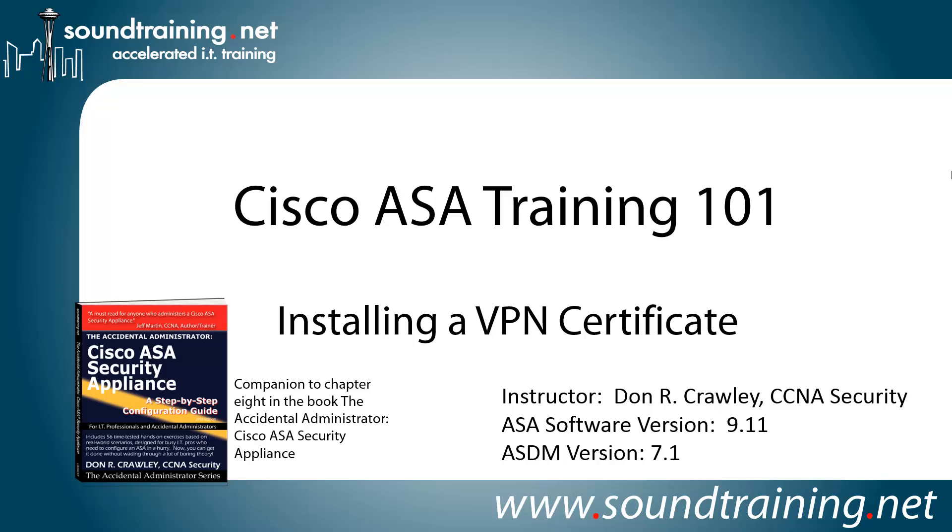Hello and welcome to Cisco ASA Training 101. My name is Don Crawley. I'm from SoundTraining.net, the Seattle, Washington-based publisher of learning resources and provider of accelerated training for IT professionals.